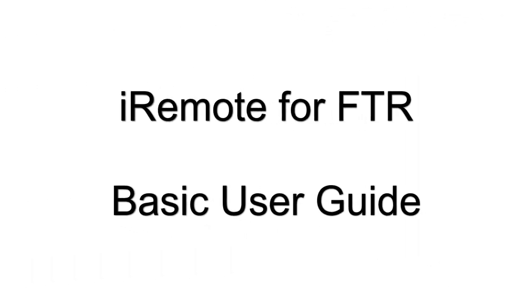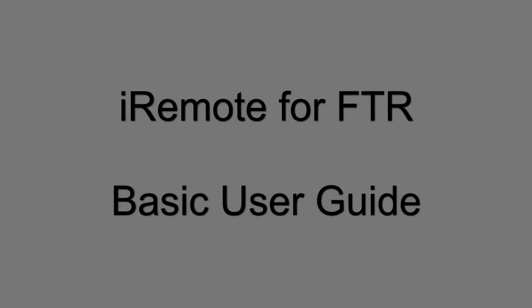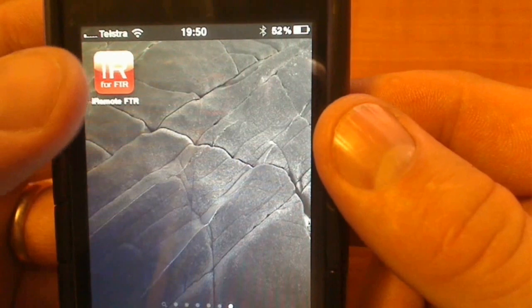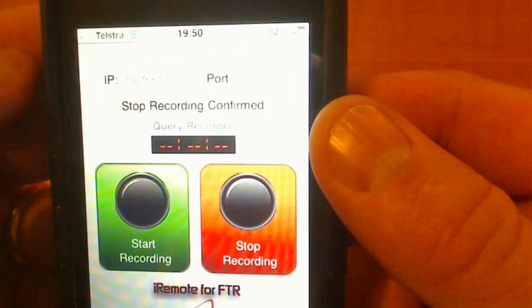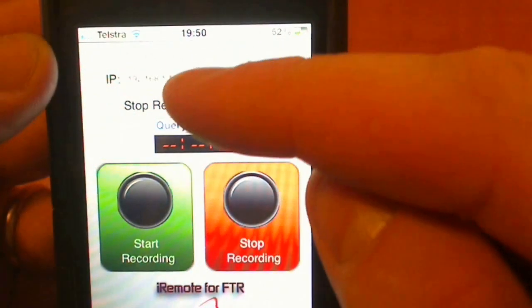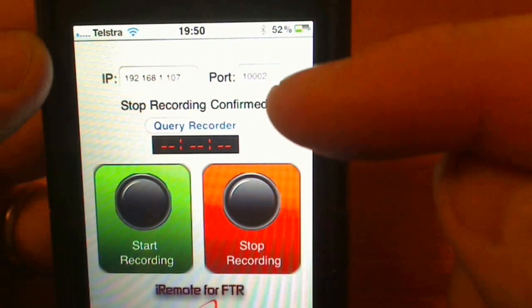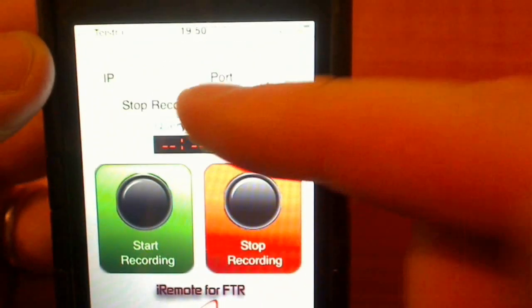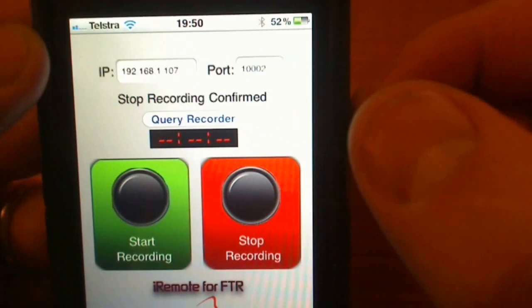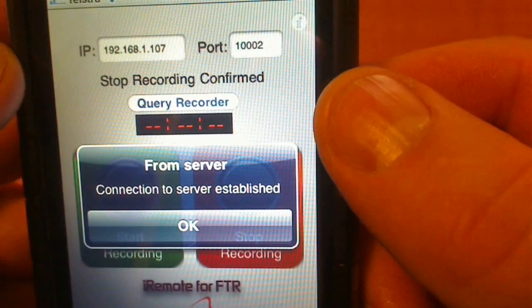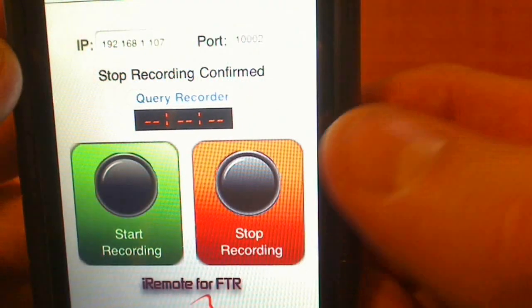To get started, we are going to show you the iRemote for FTR being used on the iPhone. First, go download the app and install it on your iPhone. Click on the icon and the app opens. You've got your IP address and your port number — you need to know both of those. You've also got the Query Record button; click on that and you get a message from the recorder to say it's connected.